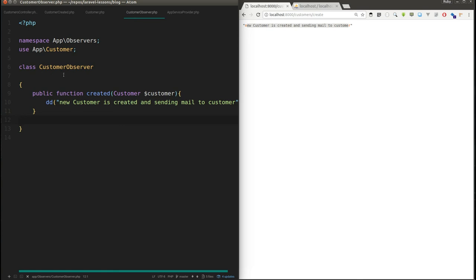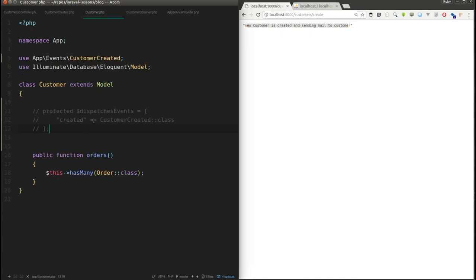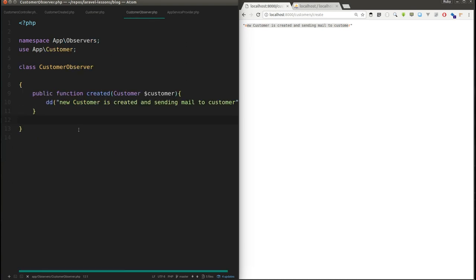With observers you have a single class to observe all events for a single model. You can create multiple observer files and bind them to your models using the observe function. That's all for this video — I've explained what events are, how to register events in a model, and how to use a customer observer to bind multiple events from a single file. If you liked this video, give a thumbs up and subscribe, and I'll be back with a new Laravel topic next time. Thanks for watching!